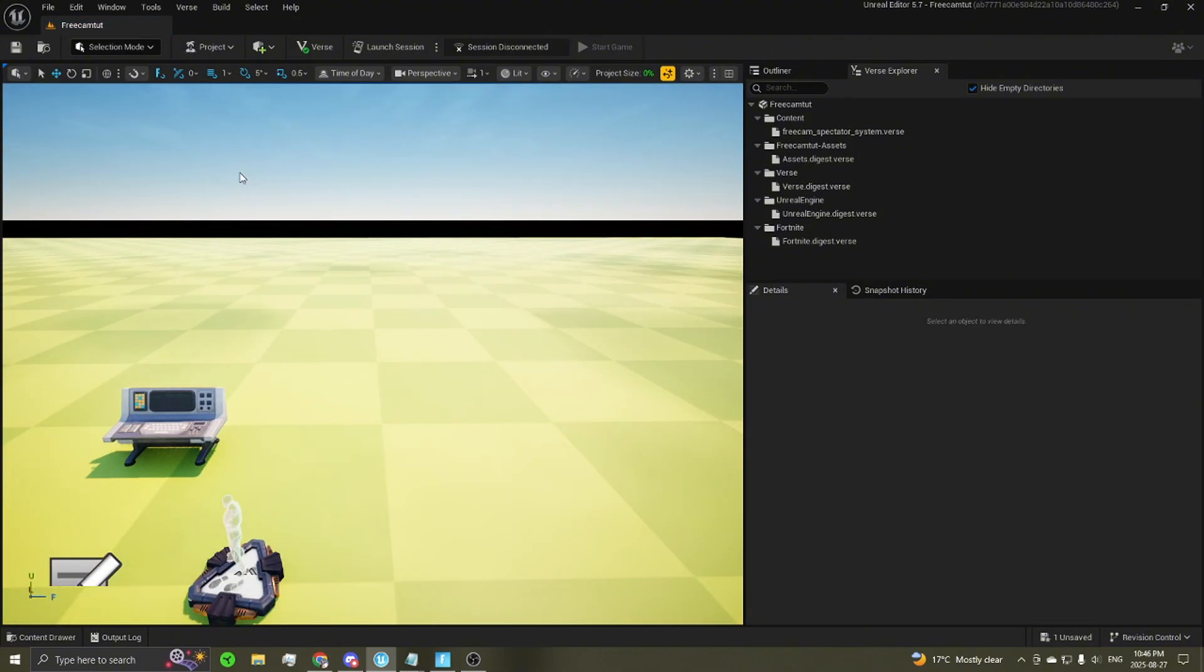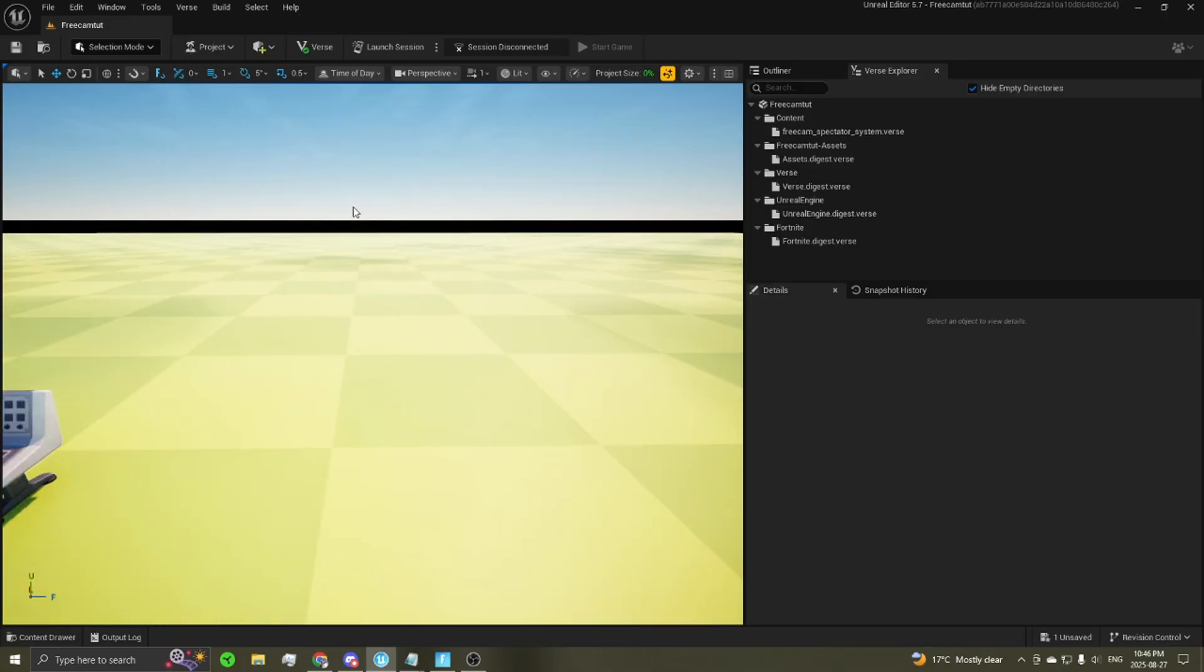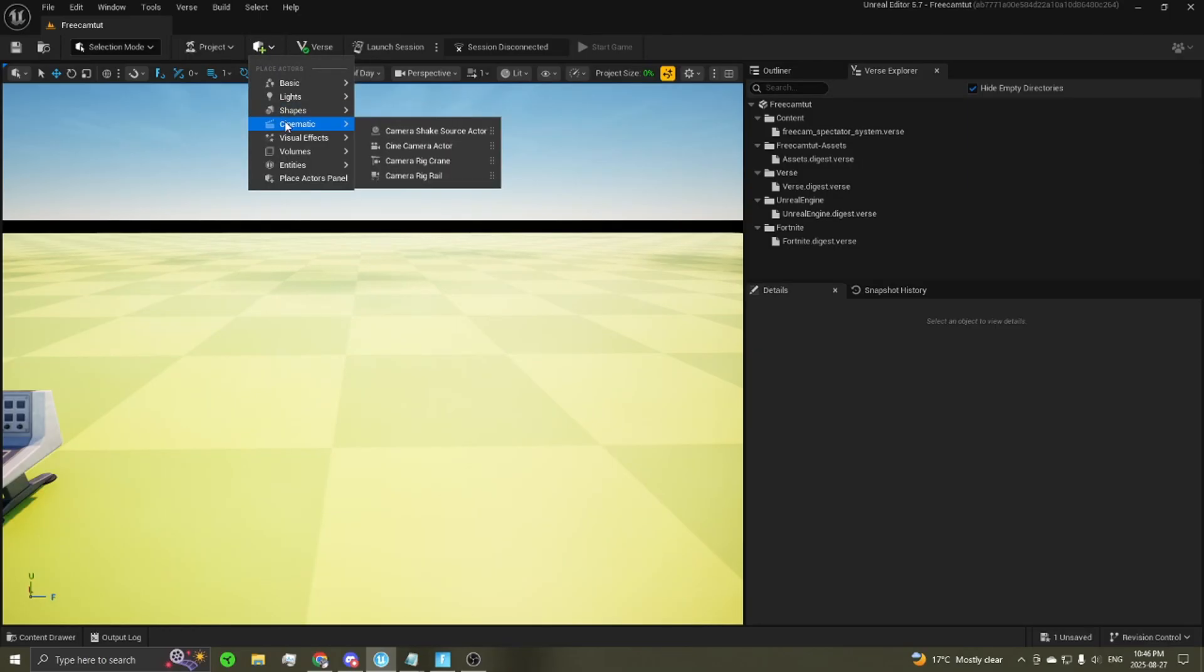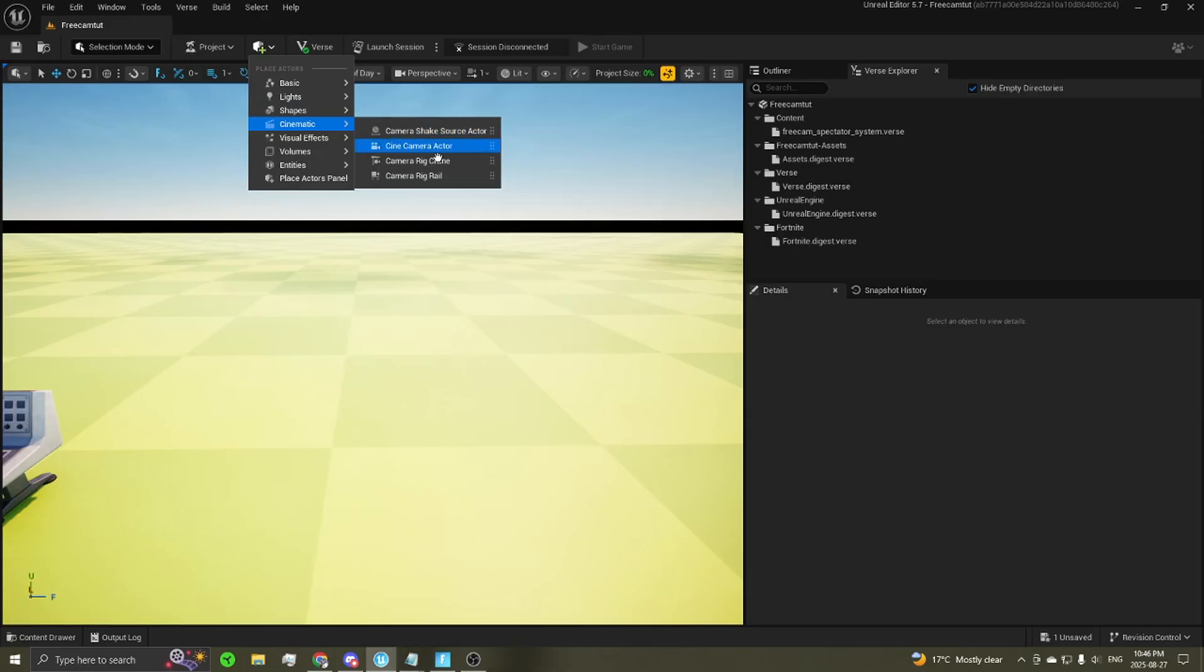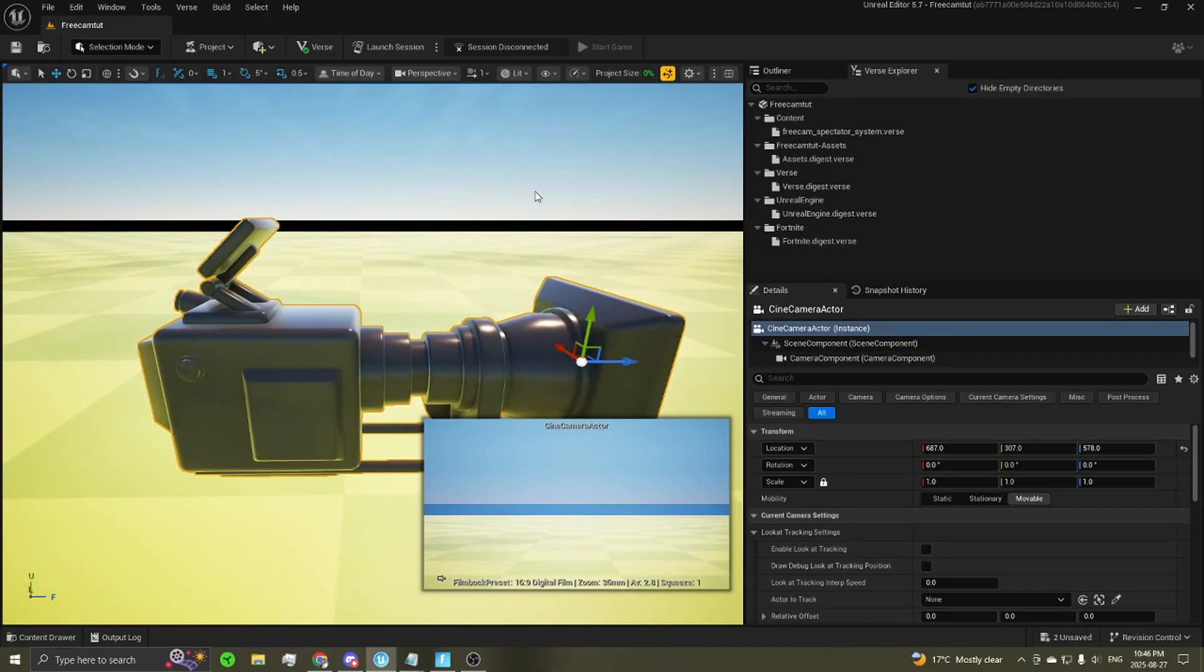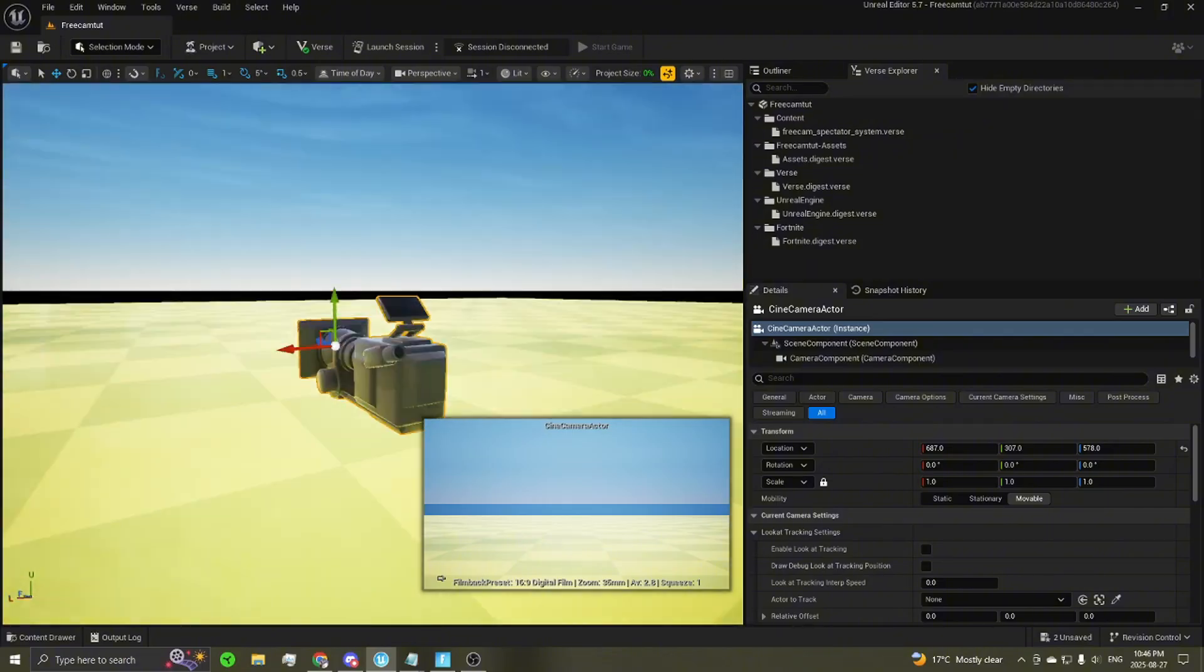The next thing we're going to do is set up our camera that we're going to use. It's not a device that we're going to want, it's a primitive camera. You can go to Place Actors up here in this little square, go to Cinematic, and then Cinema Camera Actor. Just click that, that'll place down a camera here for you.